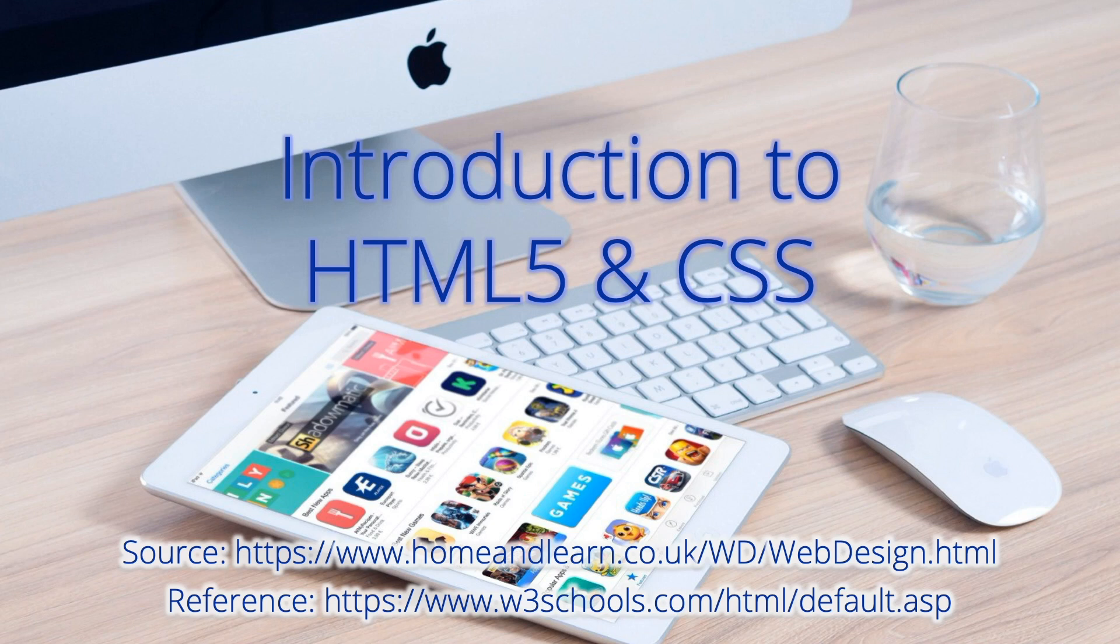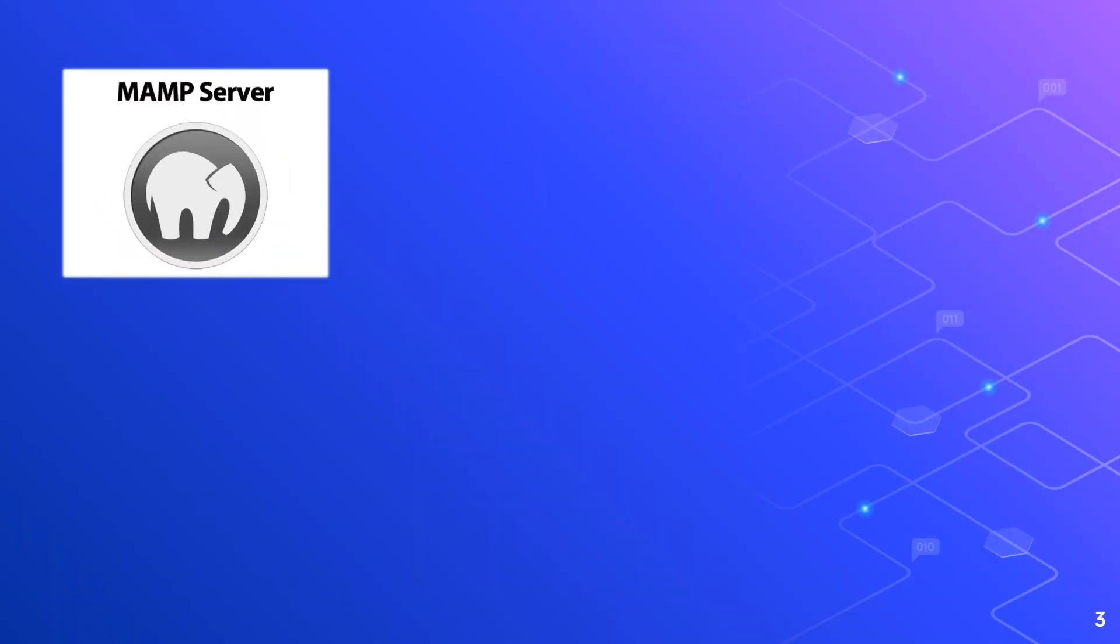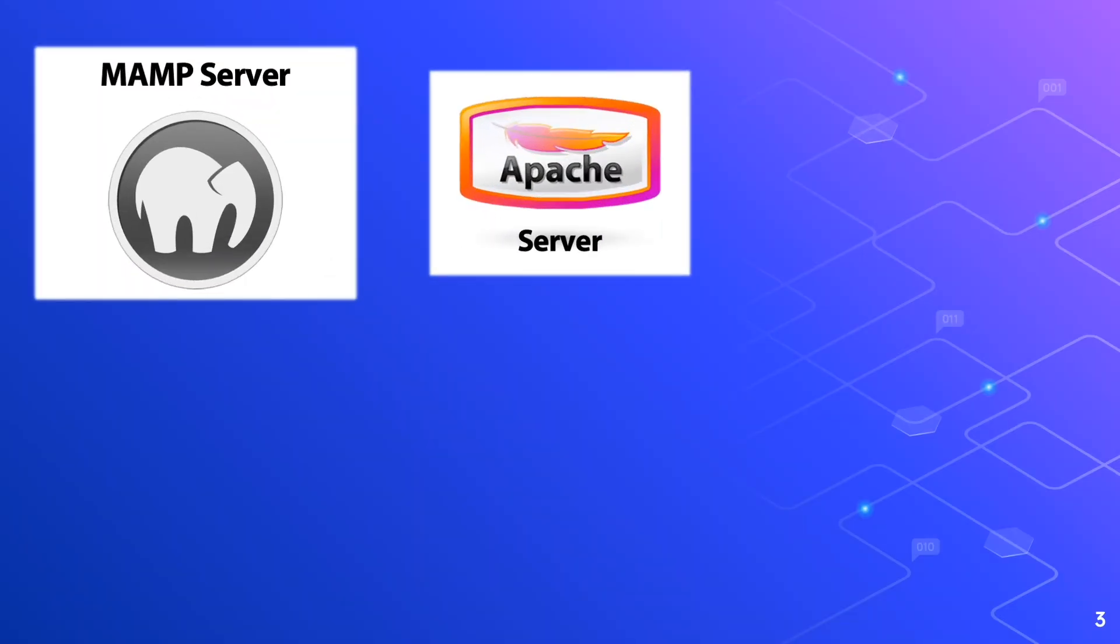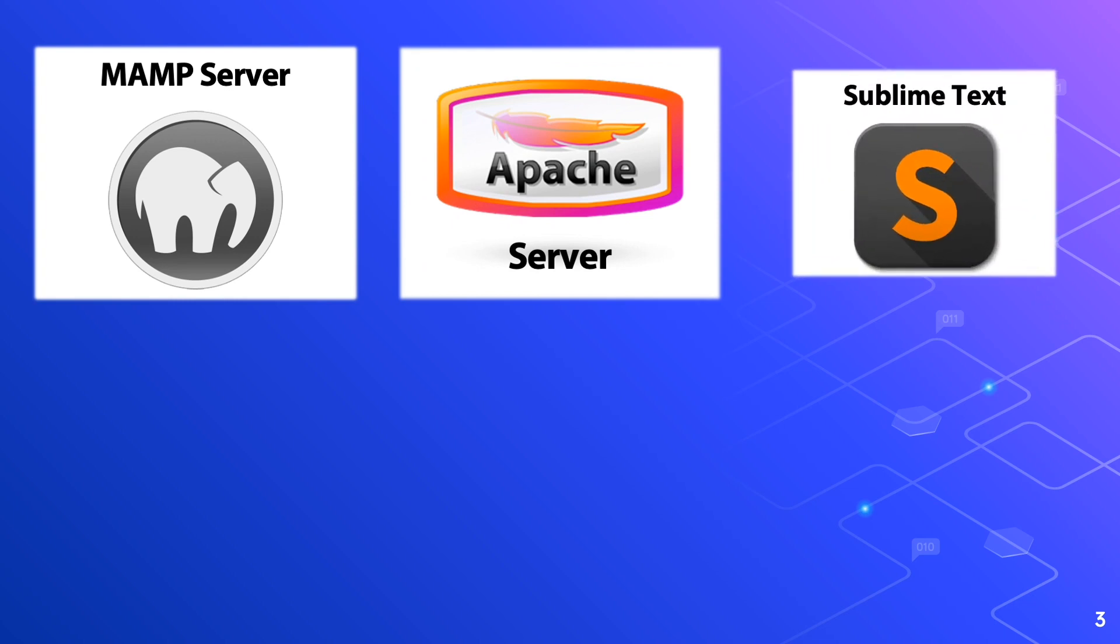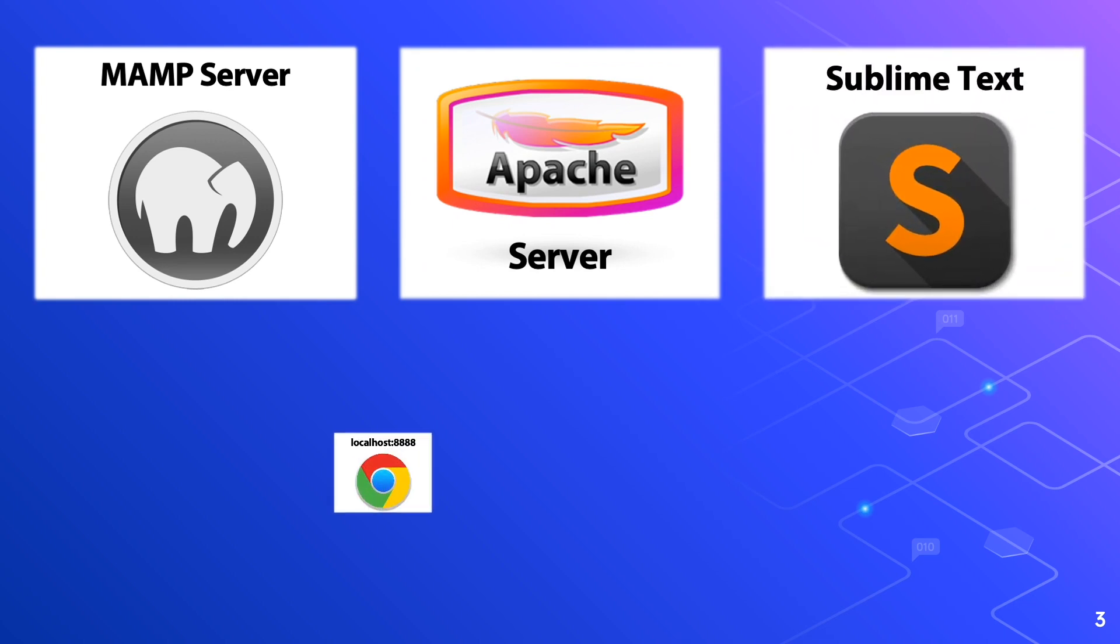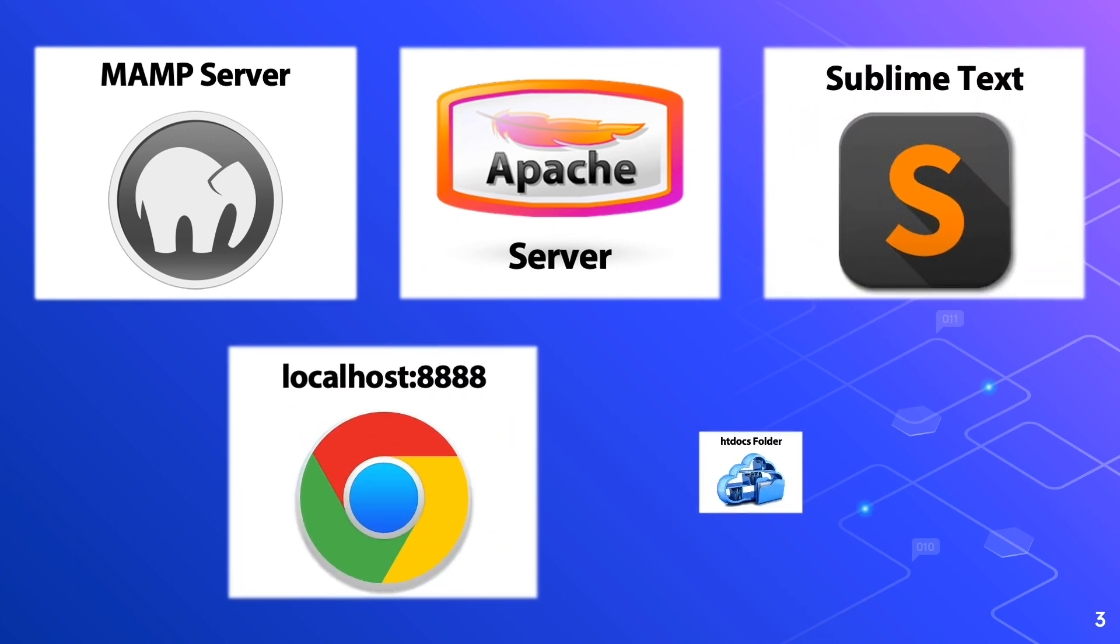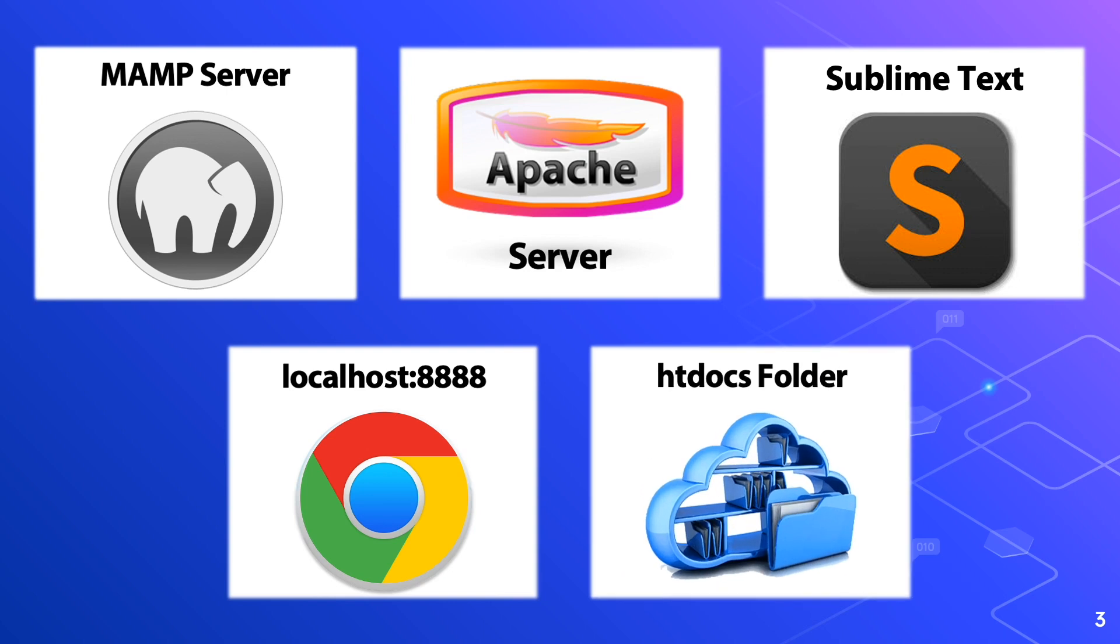Coming up next are the prerequisites in this lesson. We have the MAMP server, Apache server, Sublime Text Editor, localhost 8888, and htdocs folder. These applications and folders should be active in your machine at the background.